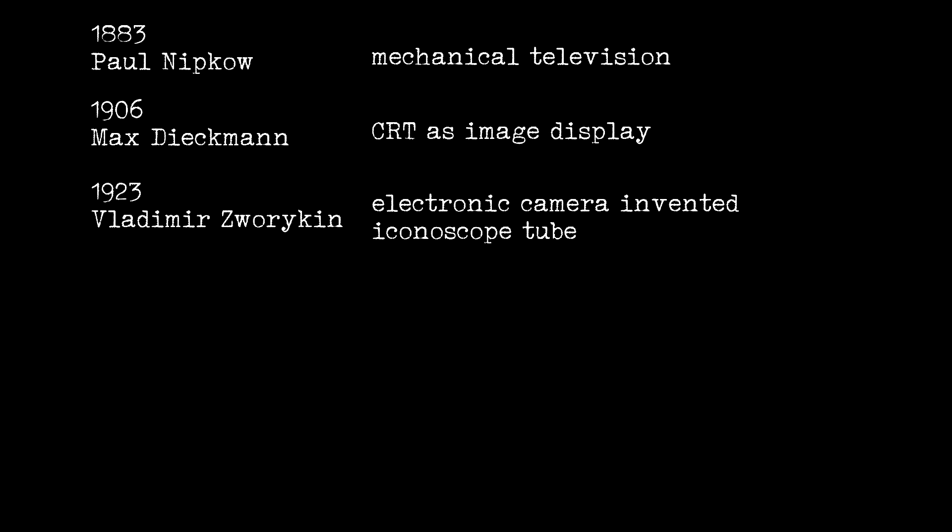This would change in 1923 when Vladimir Zworykin invented the iconoscope camera tube. He wasn't the first one to build it though.